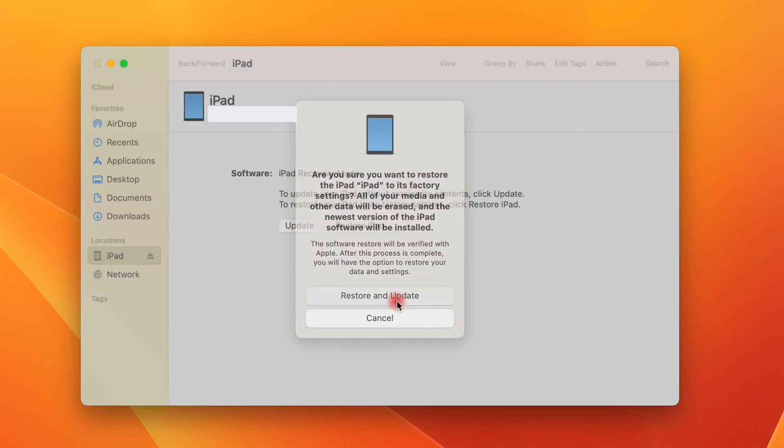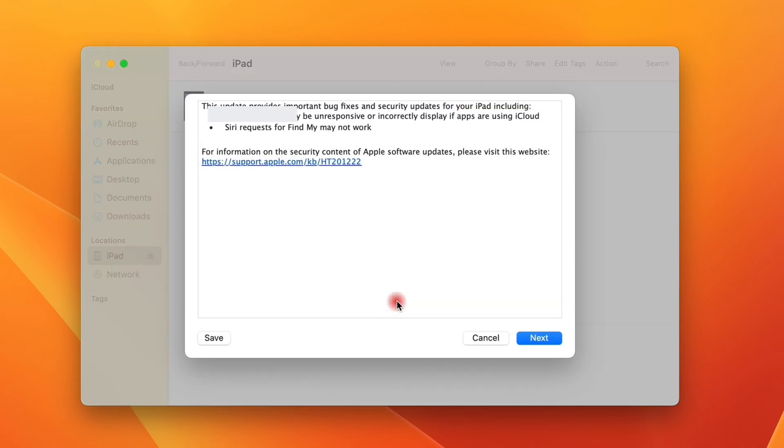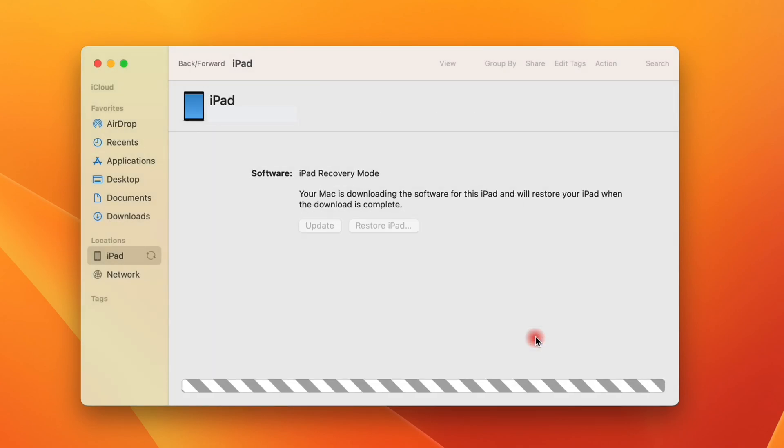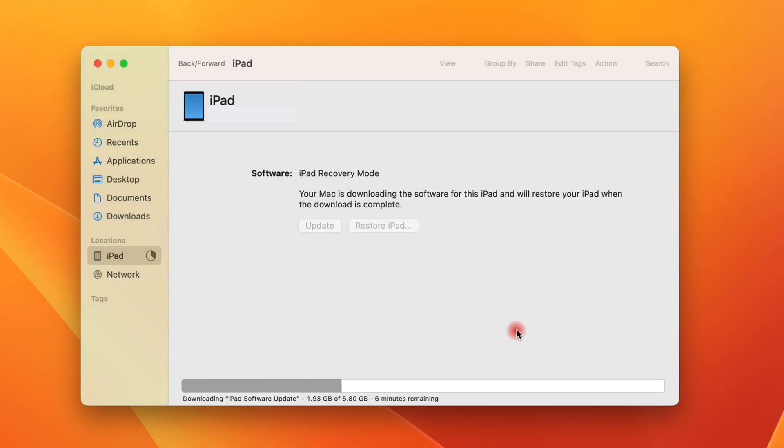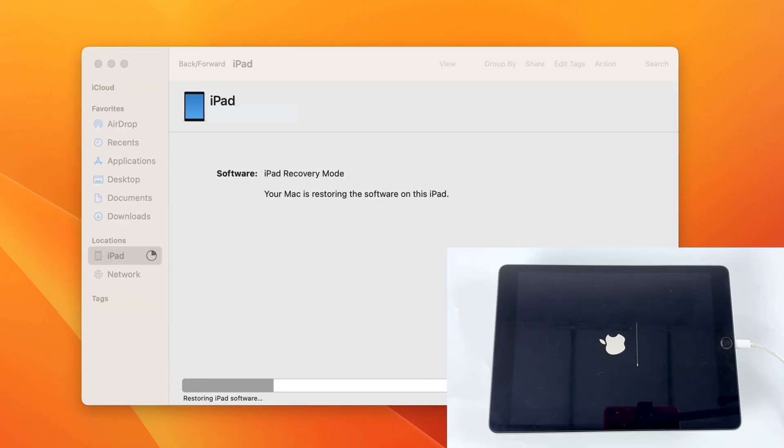Then click on Restore and Update in the next window to trigger the factory reset process. And you'll find the progress bar in the top left corner of iTunes or at the bottom of Finder. Now you just need to wait for it to finish.